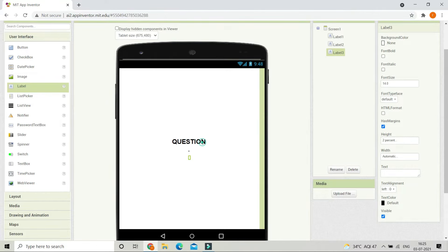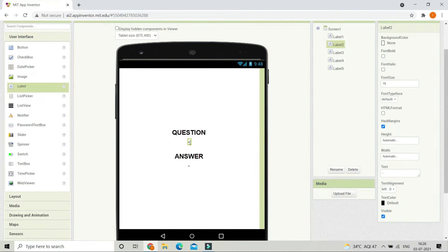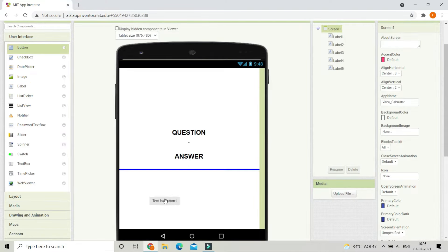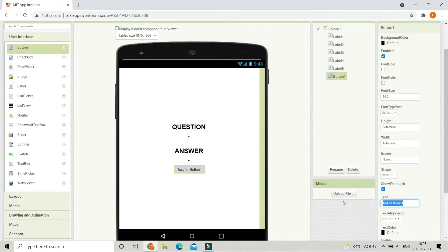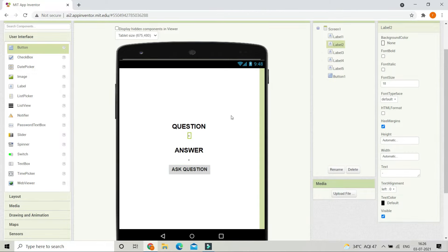Let's duplicate that spacing label, place it under label 3, and change its text to "Answer". Then duplicate again and place this below the Answer label — here the question will be visible and here the answer will be visible. Next, bring in a button, change its text to "Ask Question", make the font bold, and increase the font size to 18. When the user clicks Ask Question, they ask their question; the question appears in label 2 and the answer appears in label 5.